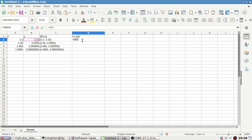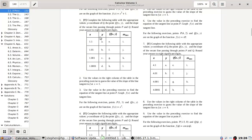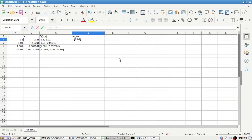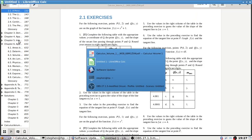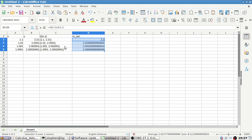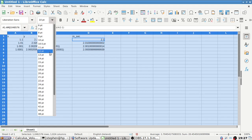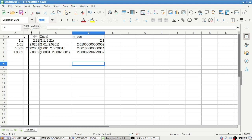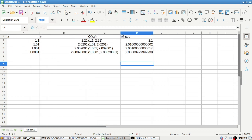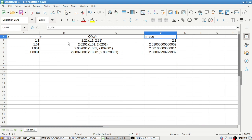So the slope formula is: y2 minus y1 — which is 2 — over x2 minus x1. Okay, I think we're okay.